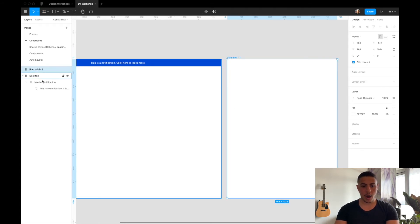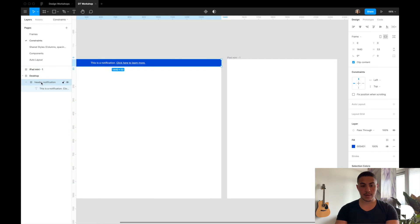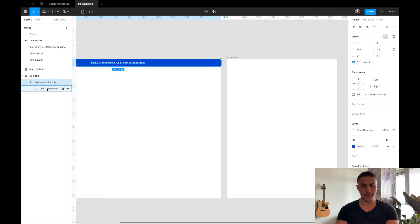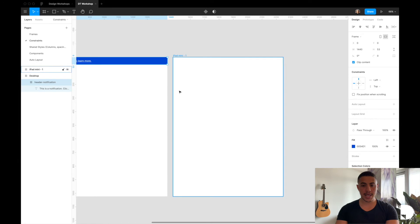I'm going to copy by clicking command C. I'm going to copy the header notification frame and paste it in the iPad mini frame.